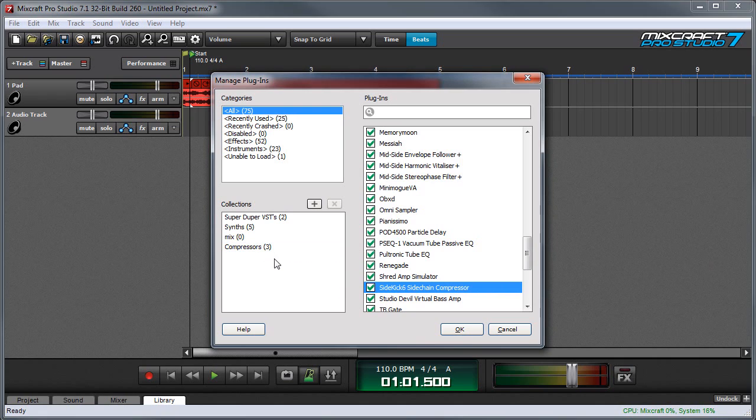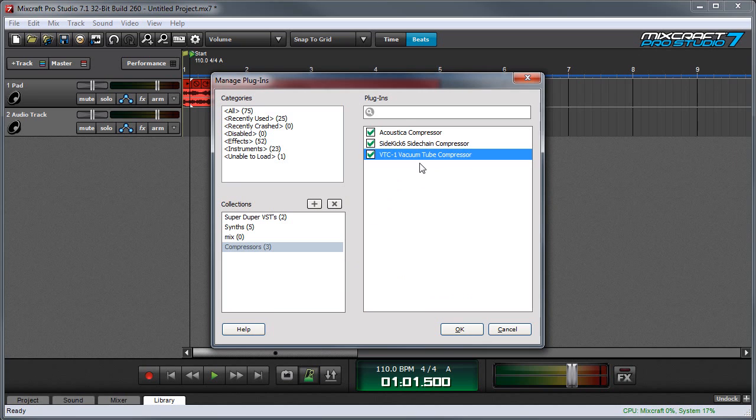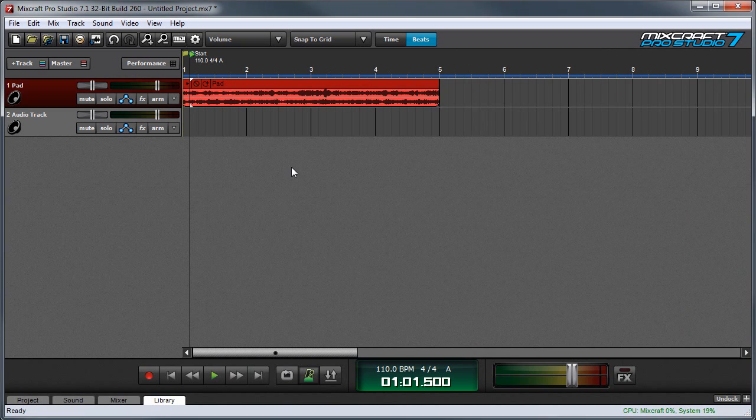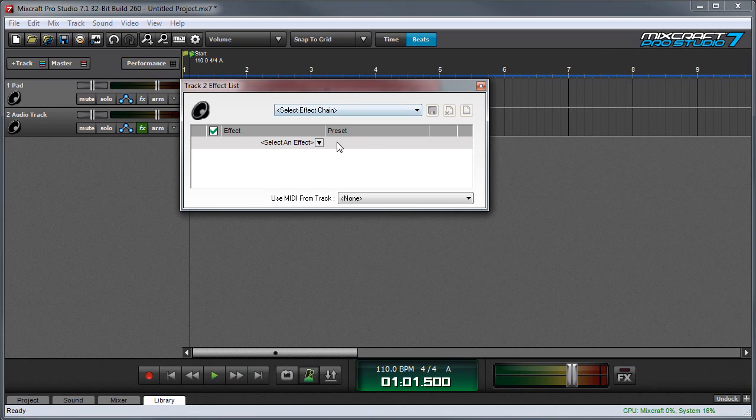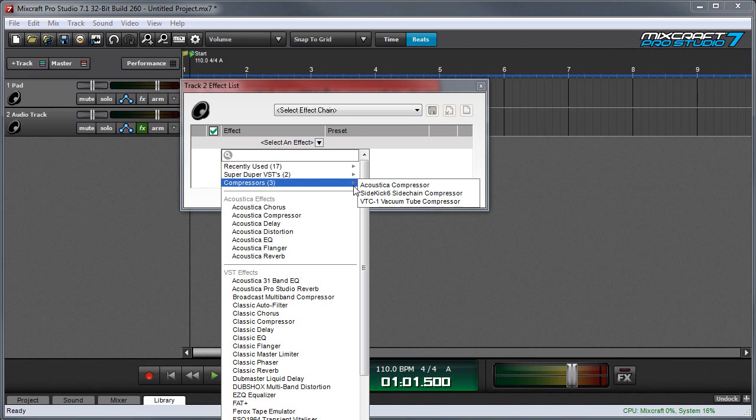So now I have three compressors in this collection, and if I click on it you can see the compressors that are in there. When I'm done I can press OK, and when I go to an effects window you can see my collection right here.